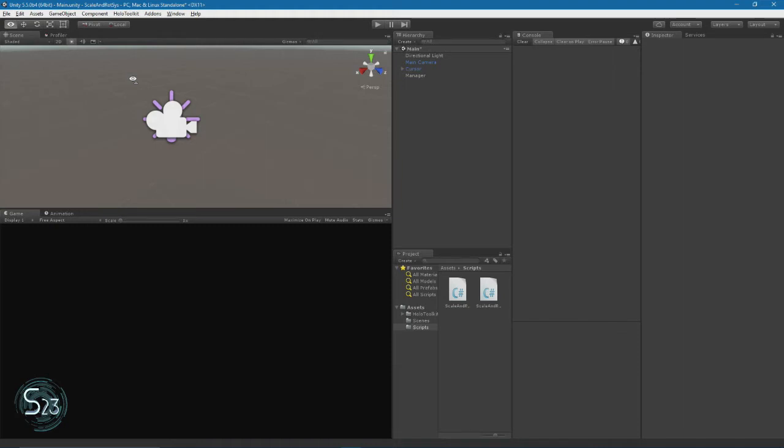In this episode, we will start writing our selection box script. We will dig into a few more Unity C Sharp basics by learning how to make an object from scratch in code. And in the process, we'll learn about some of the things that make up a Unity game object.